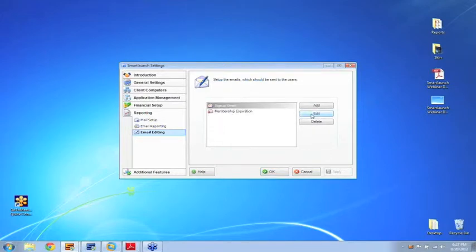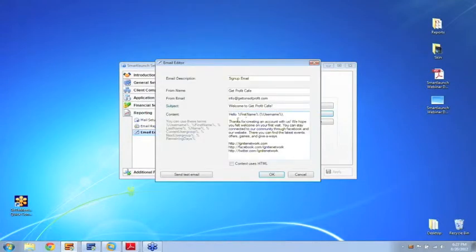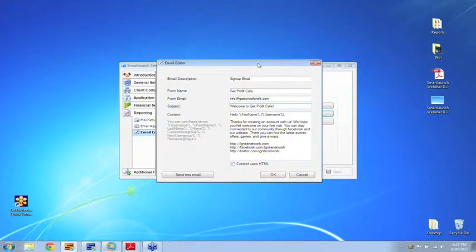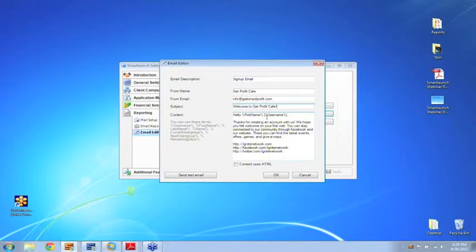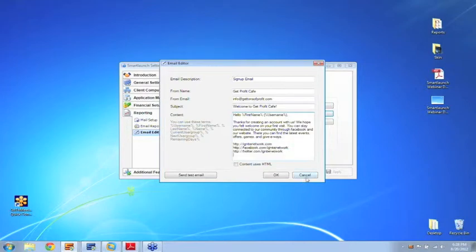Then inside the email editing, I can set up email templates to send out to my customers. In this case, I have a sign-up email, and every time a customer signs up for a membership, they'll get this customized email. This will help you promote your different online channels and improve the community and connection with your customers.